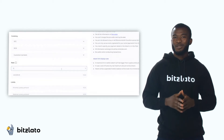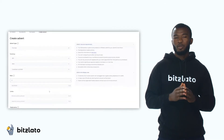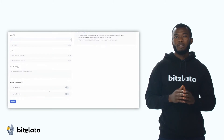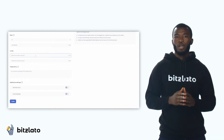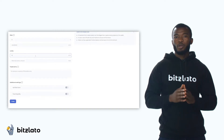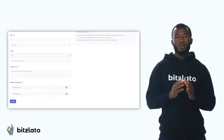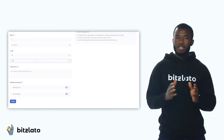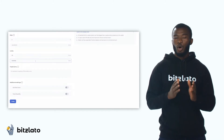The next thing to do is to set an ad limit. If you buy cryptocurrencies, please specify the lower and upper limits for which you are ready to buy. If you sell cryptocurrency, you will not be able to set a limit more than what is in your wallet, so the system automatically calculates your upper limit.